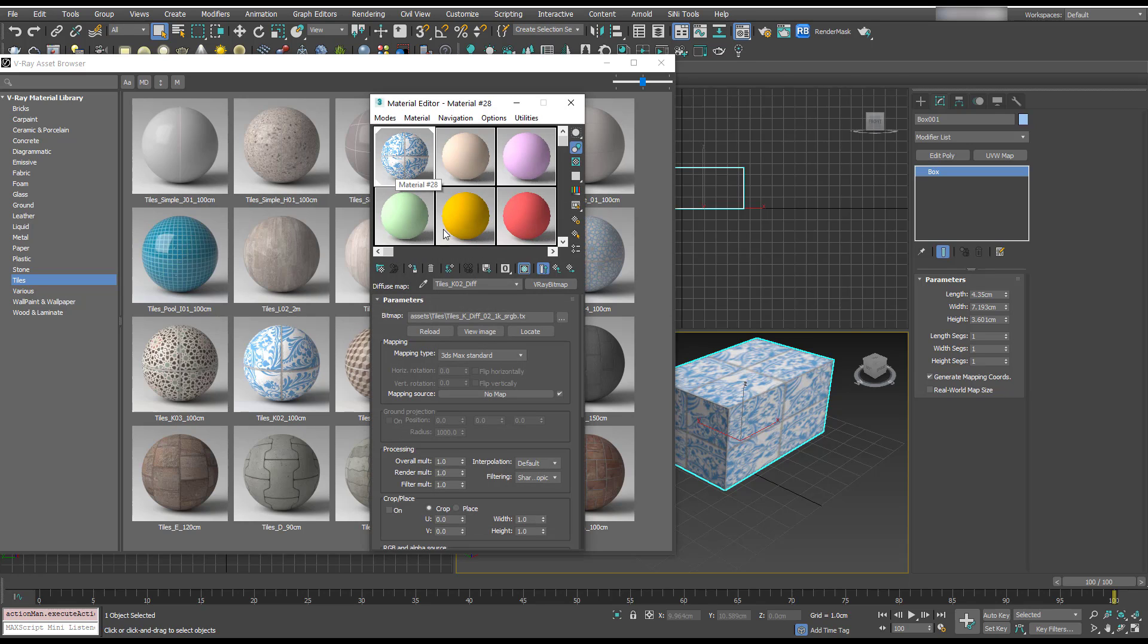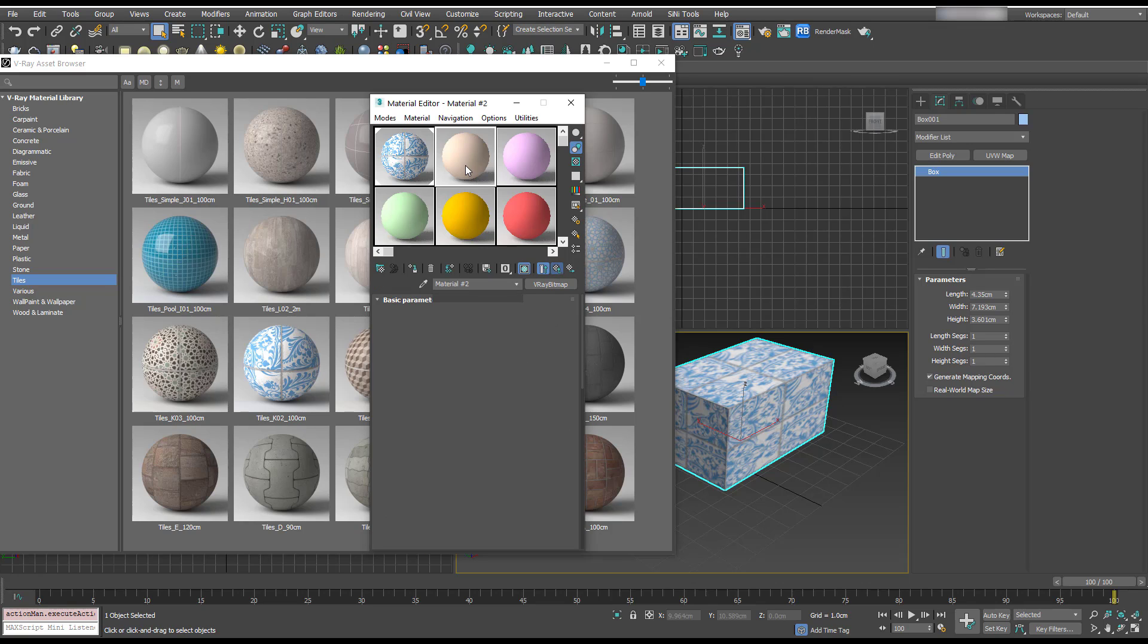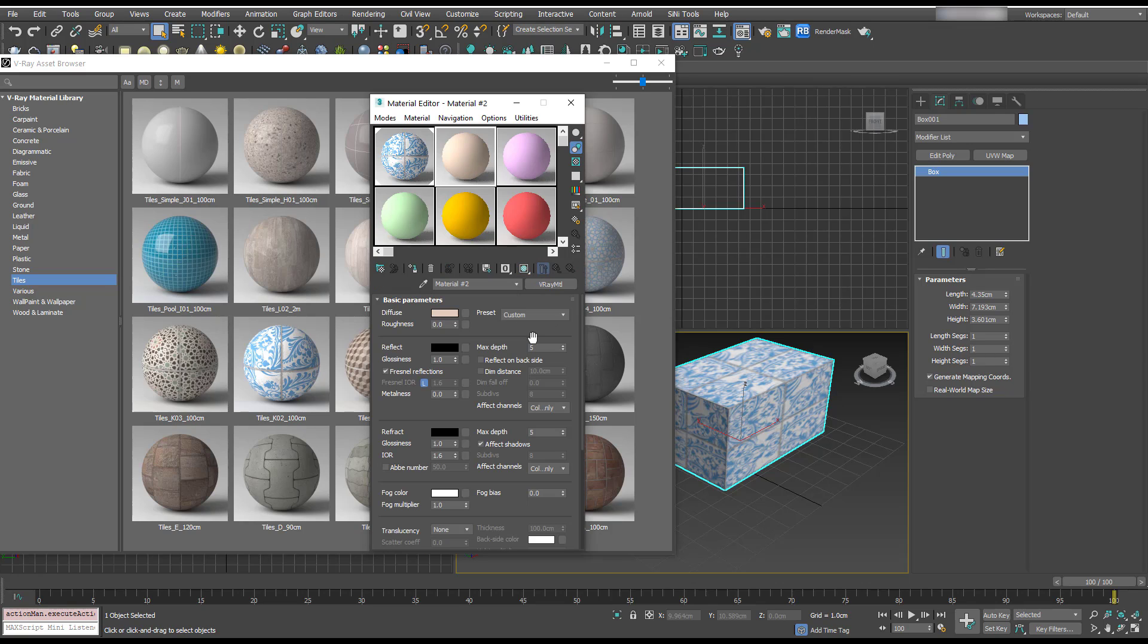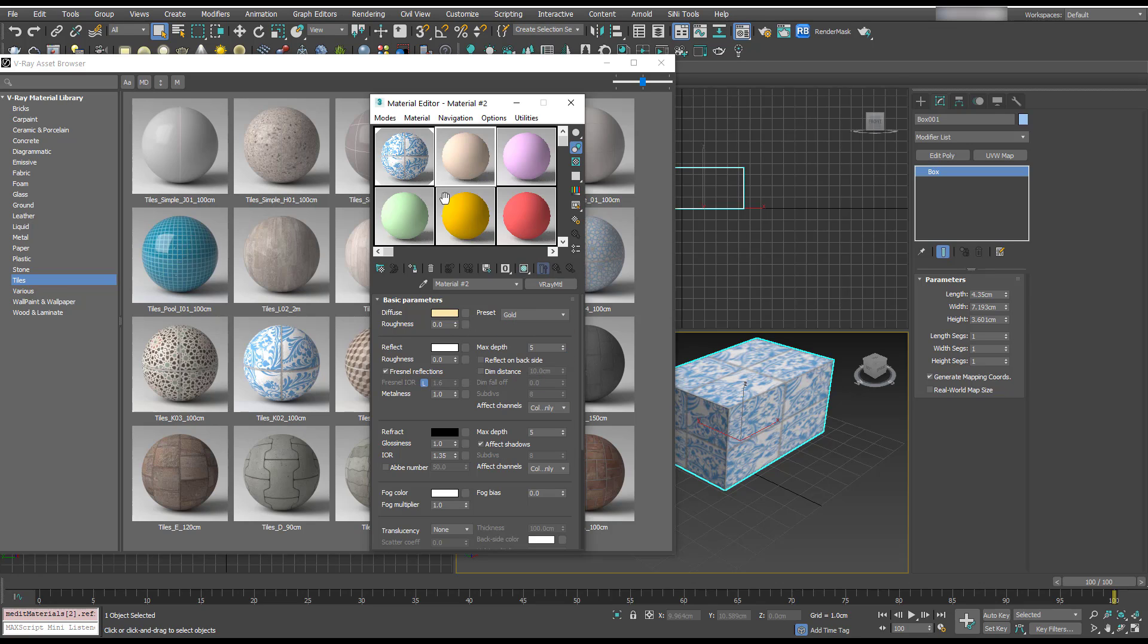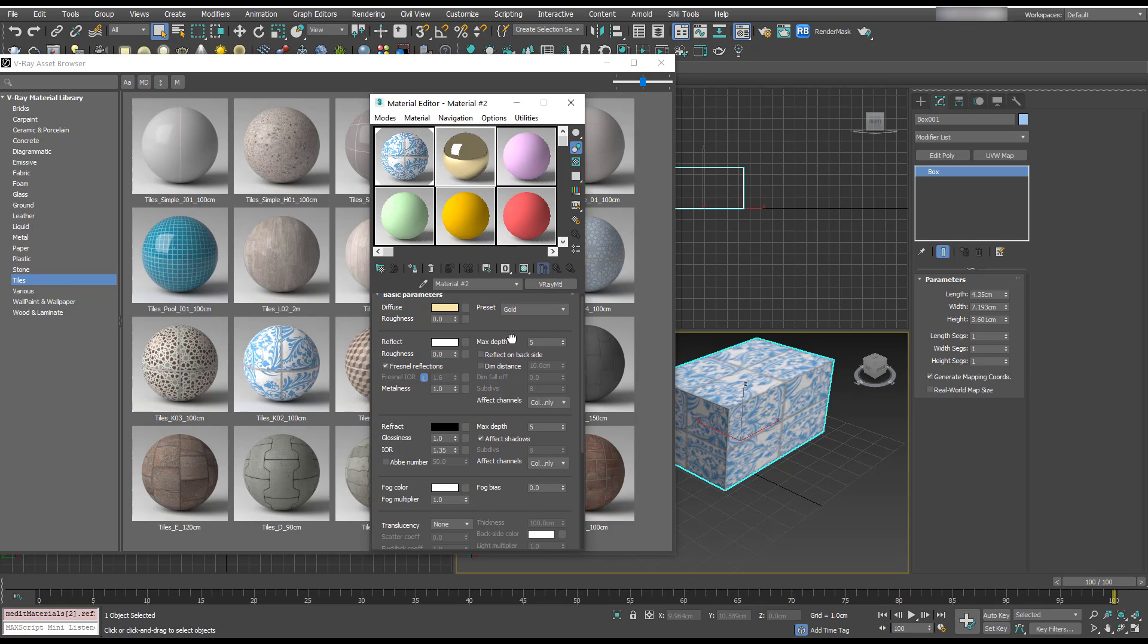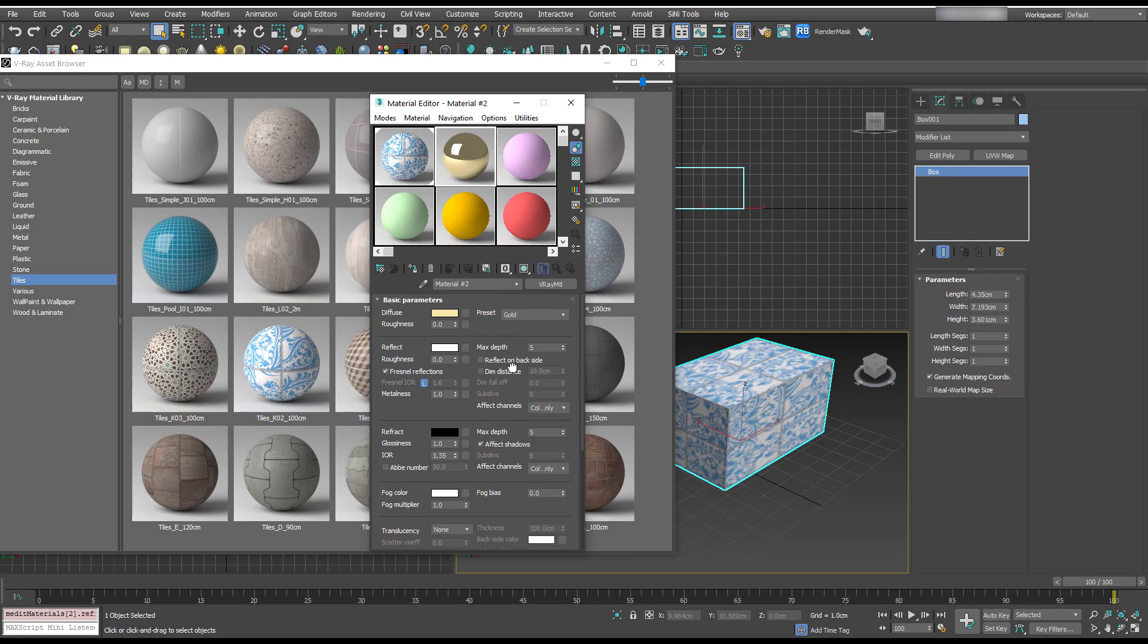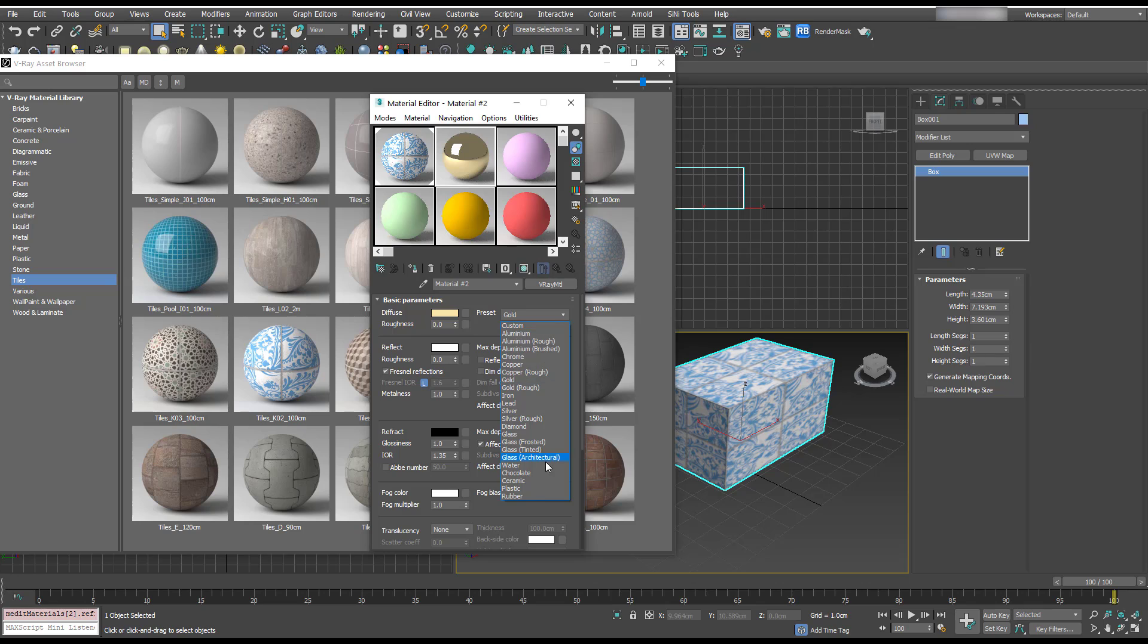Another thing I've noticed in these V-Ray materials is there's a preset. So much like Mental Ray a long time ago and the physical materials, we've got basically starting points for materials. So this is really cool.